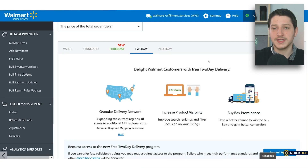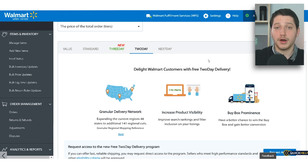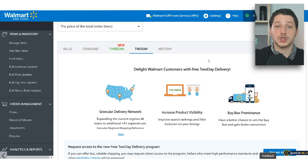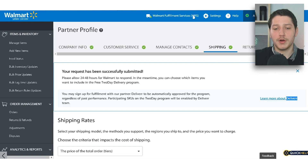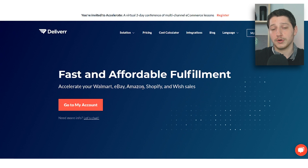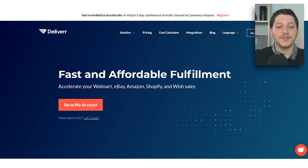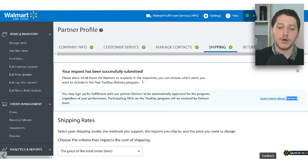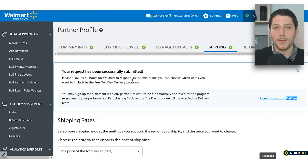Once you get your products into WFS, you'll be able to sell your products on Walmart similar to Amazon, where it says sold by your company but fulfilled by Walmart. The other option, if you don't want to use WFS, is Deliverr — Walmart's partner — where you ship your items there, they house your inventory and ship it out whenever you get an order on Walmart. This will allow you to offer fast two-day shipping and win the buy box more often on your Walmart listings.